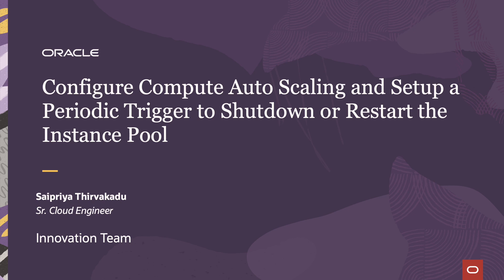Today let's talk about configuring compute autoscaling and setting up a periodic trigger to shut down or restart the instance pool.